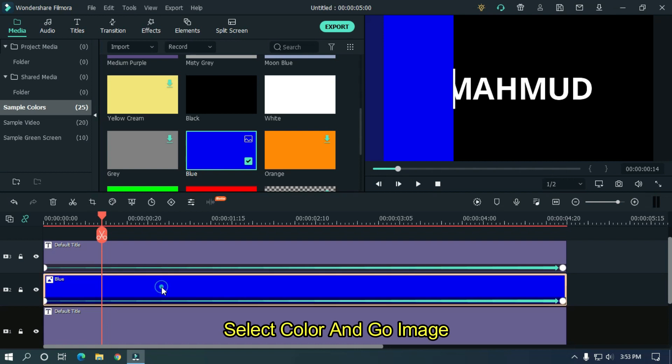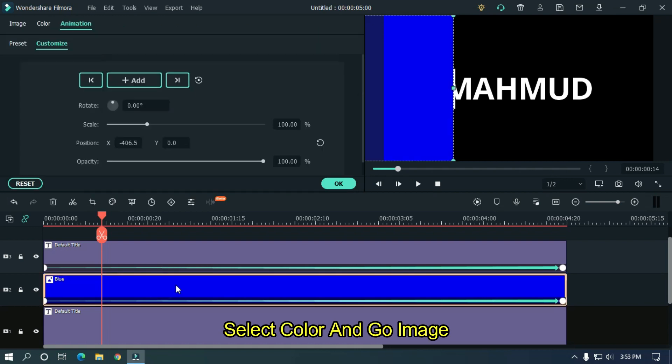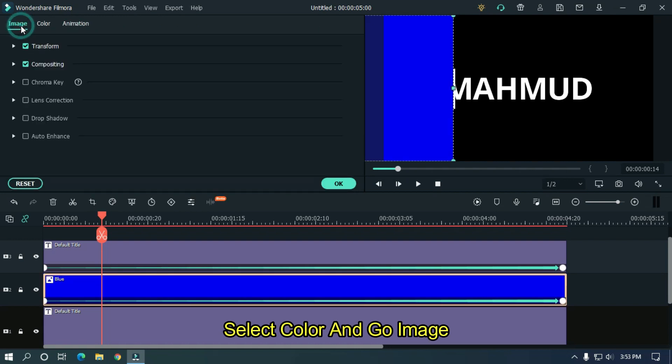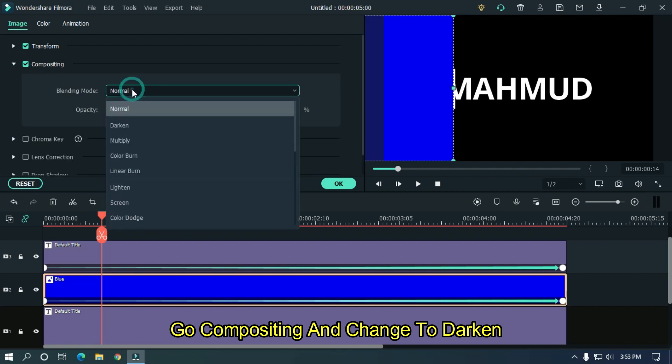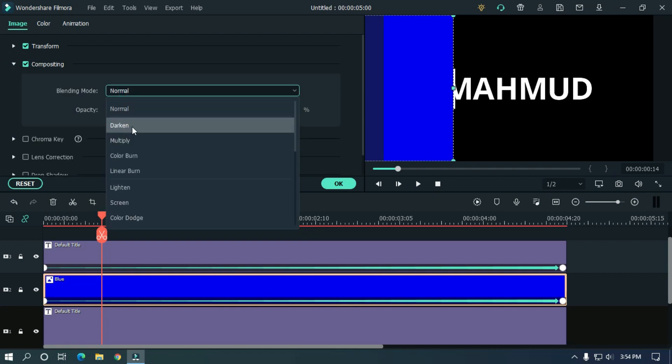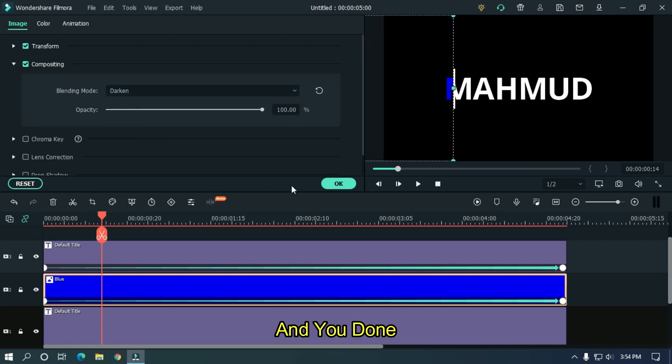Select color and go image. Go compositing and change to darken. And you're done.